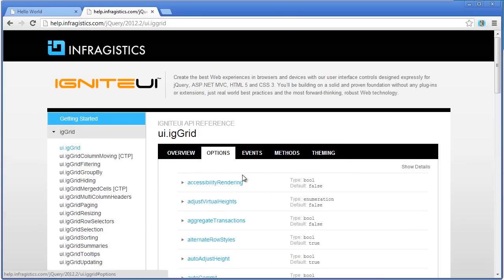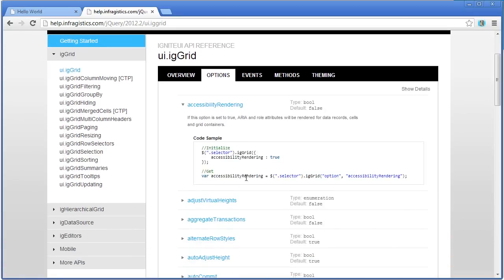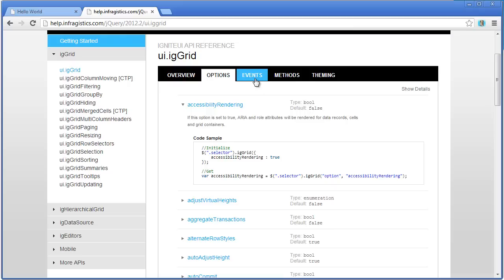As I come into each one of the options, I can expand on them. You can see that there's a small code snippet that you can copy and paste into your code to get started quickly using that option. It shows you how to set that option as well as get its value. Lastly, you'll see the type and also the default value for that option.